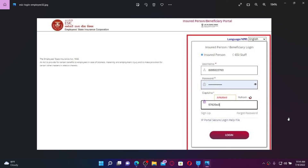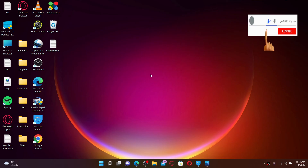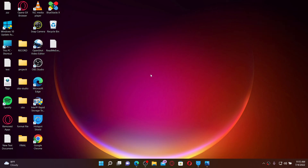ESIC provides members financial protection in case of an untimely health-related eventuality. That is how you can easily log into your ESIC employee account. I hope you found the video to be helpful — if you did, go ahead and give us a thumbs up. I'll be back soon with more videos like this. Thank you for watching.